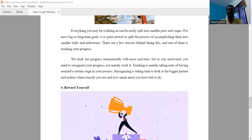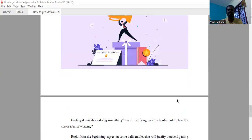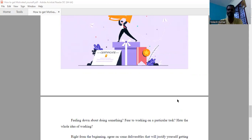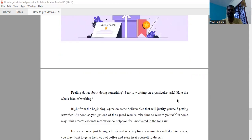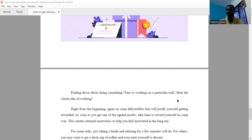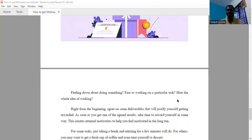Then reward yourself. If you are feeling down about doing something, or you are getting fear to do a particular task, or you are headed to working—right from the beginning, set some deliverables that will justify yourself getting rewarded. As soon as you are getting your agreed results, just take a moment, relax yourself, and celebrate yourself. That celebration within each stage is a must, which will give the motive force to address the problem further.